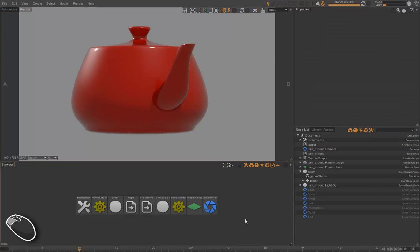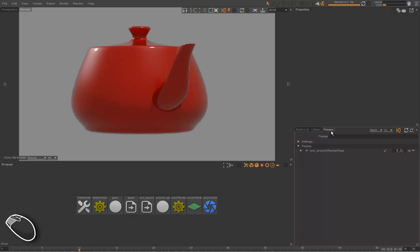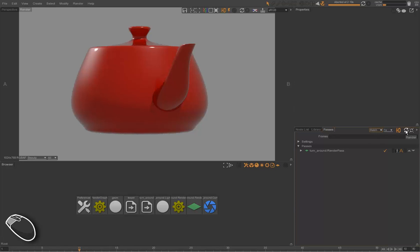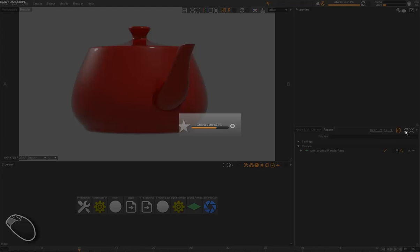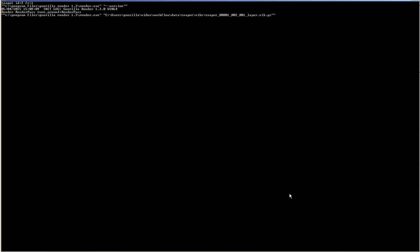We can now render our turnaround to send our asset to validation. To do that, we go to the passes view where we have this button with two modes, the batch mode and the farm mode. We can choose to render our frames on this computer using batch or in frame mode using the render farm.